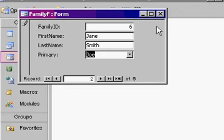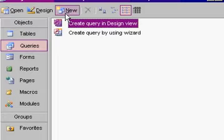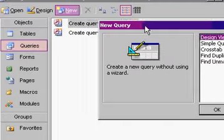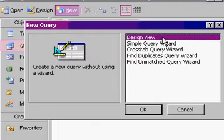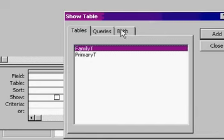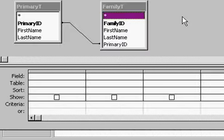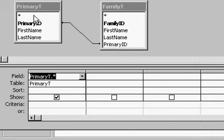Now, if you want a query to relate these together so you can see all the primaries and all their family constituents, new query, design view, bring in both tables, I'll bring in primary first, then family, there's my relationship.